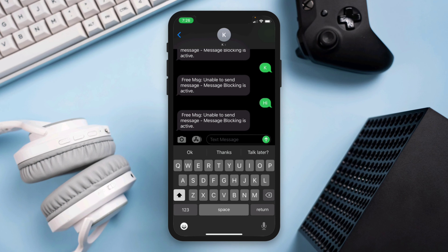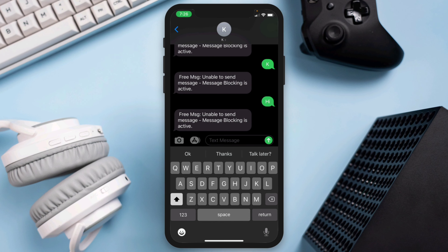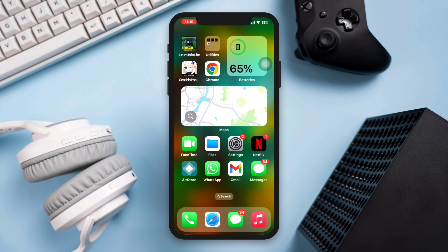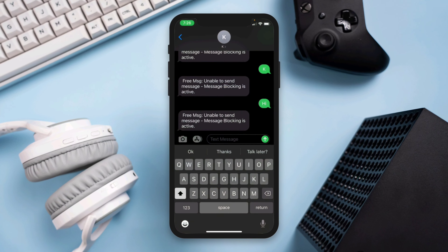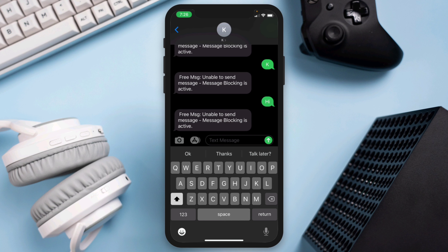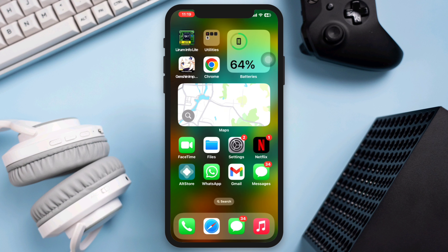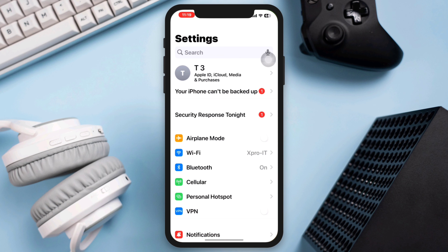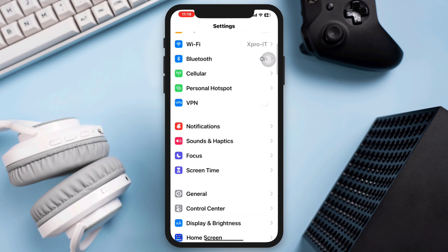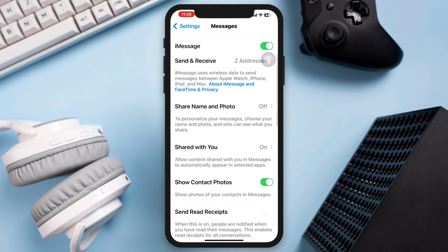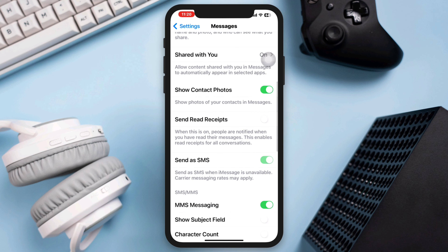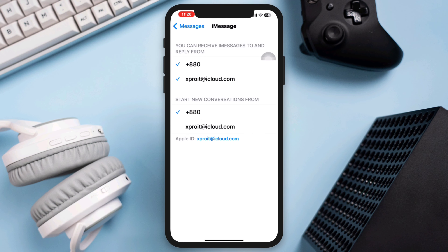If you're receiving the error message 'Unable to send the message, message blocking is active' on your iPhone, try these advanced solutions. Solution one: be sure to enable Send as SMS. Open Settings, scroll down, tap Messages, scroll down, tap Send as SMS. Also make sure that your iMessage is enabled with your Apple ID or phone number.